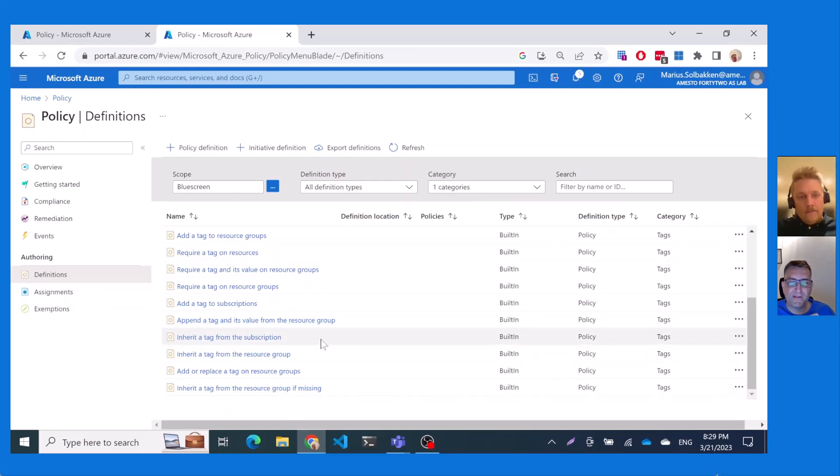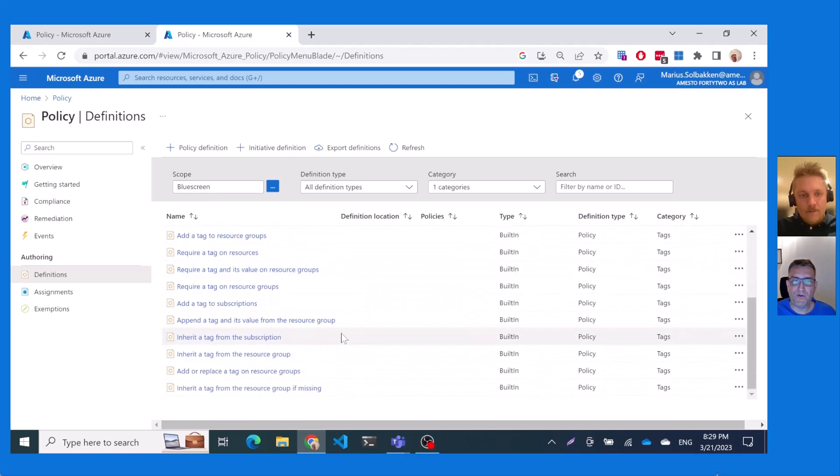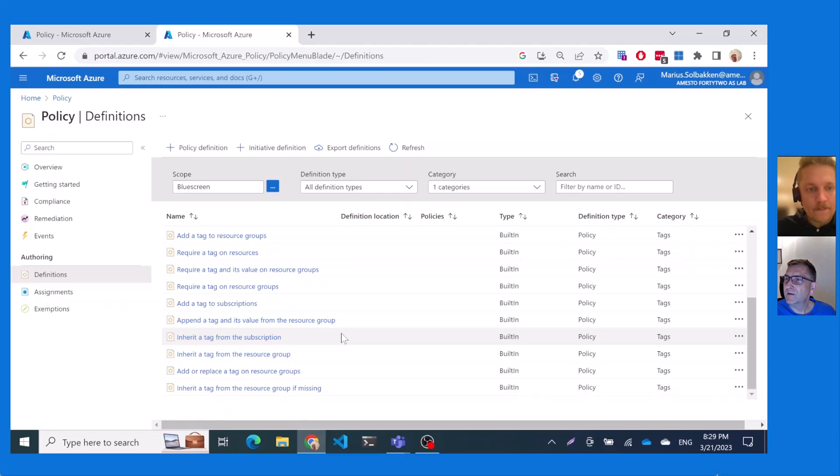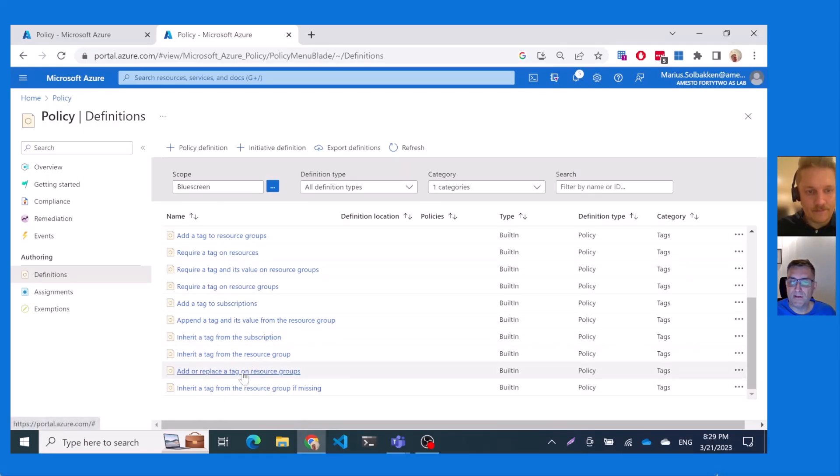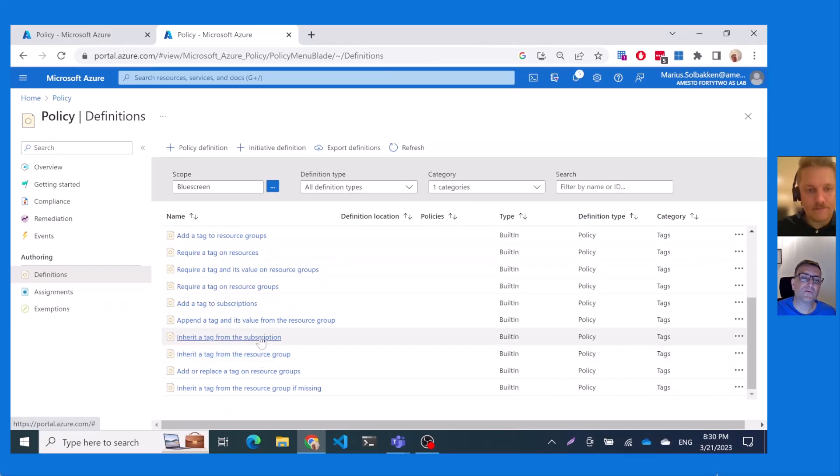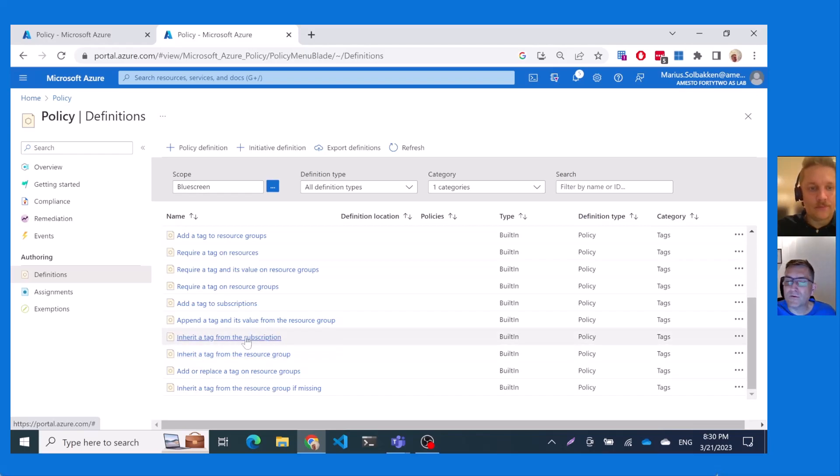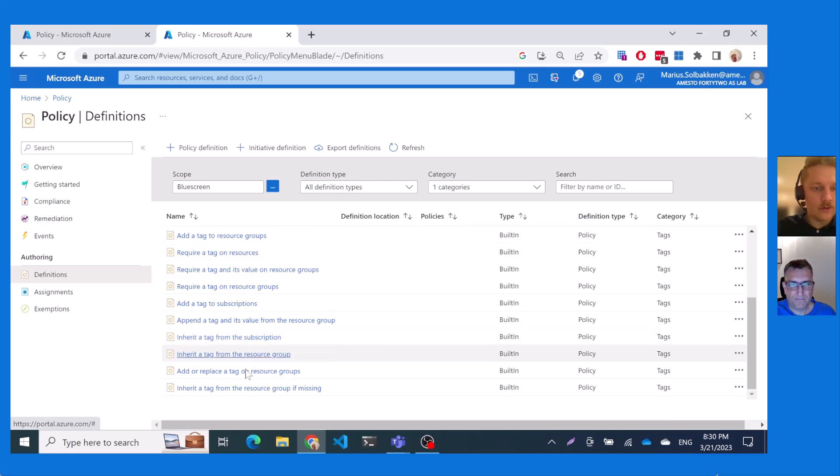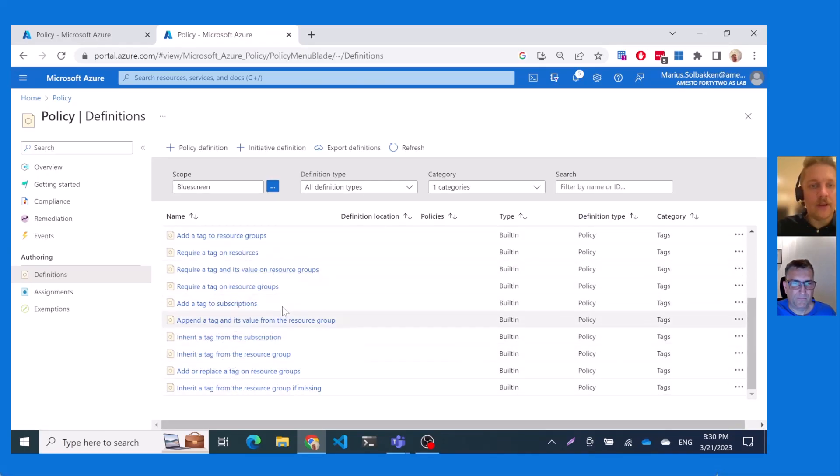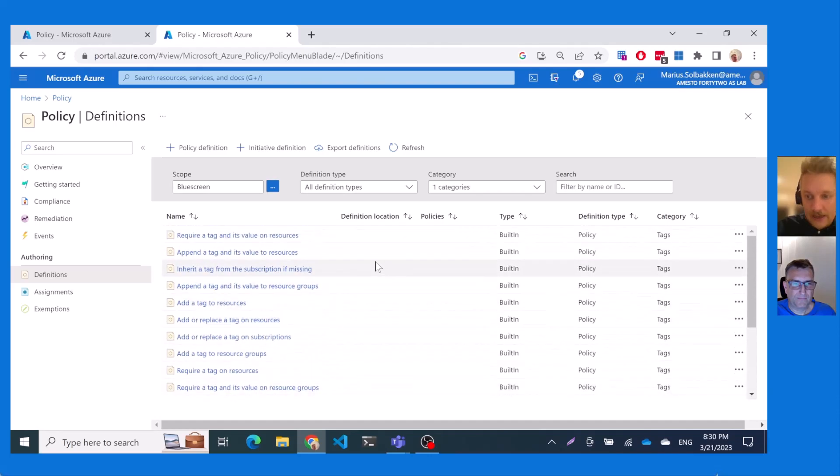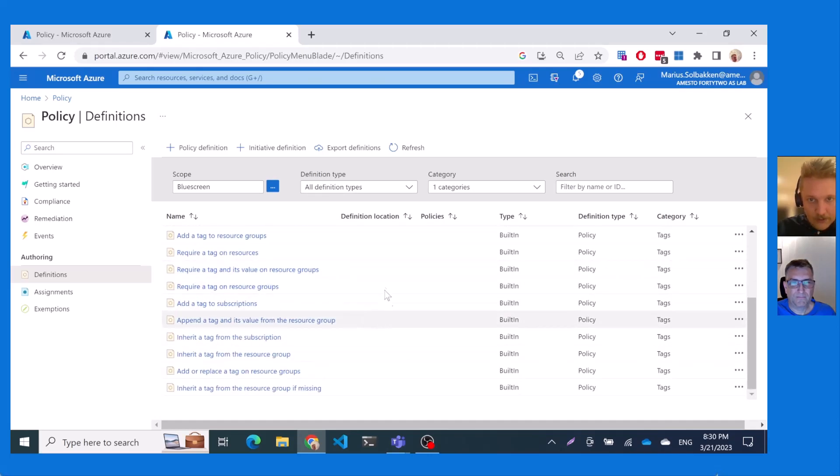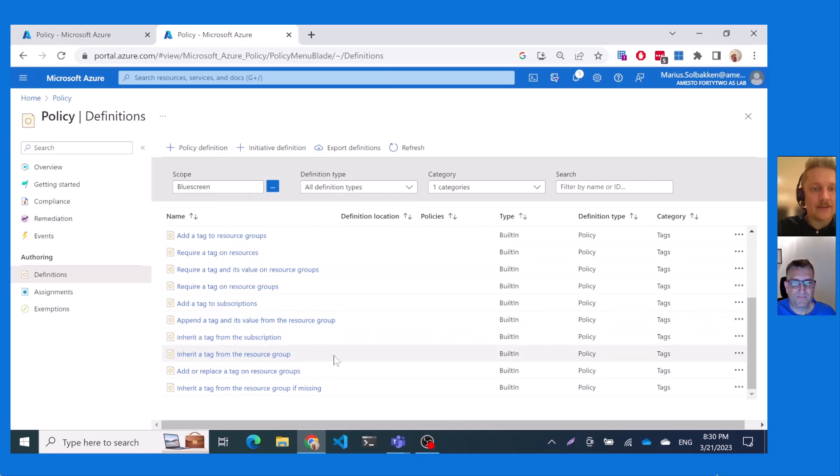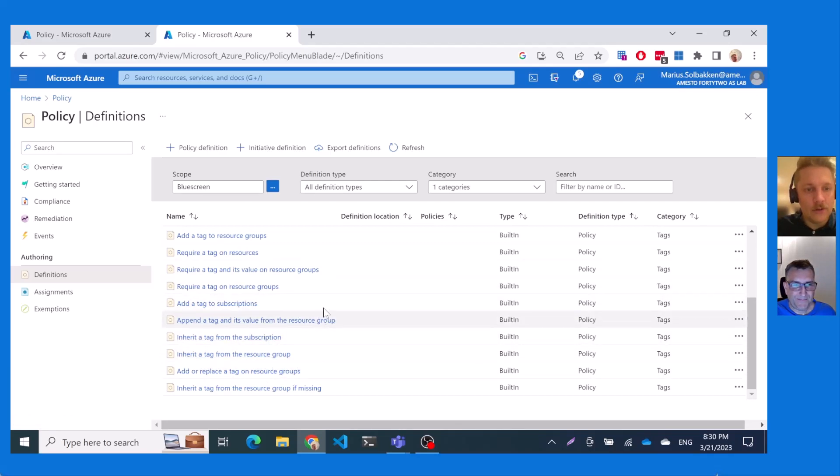And then there are different things you can use it for because I have used some of them to replace old tags with new tags. And you can also use inheritance from the resource group down to the resource or from subscription down to the resource. So there are a lot of different ways you can use the tags to automate what the tag will be on the different resources. Exactly. As you can see here, you have this inherit the tag from the resource group, inherit the tag from subscription, add or replace a tag. Many different. So as you can see, this is probably something like 20 policies just for tags. So this is very flexible.